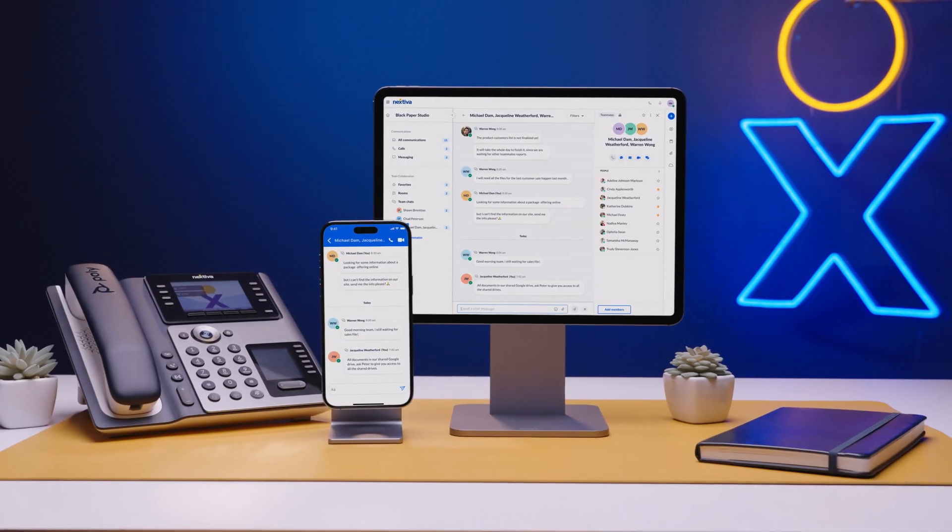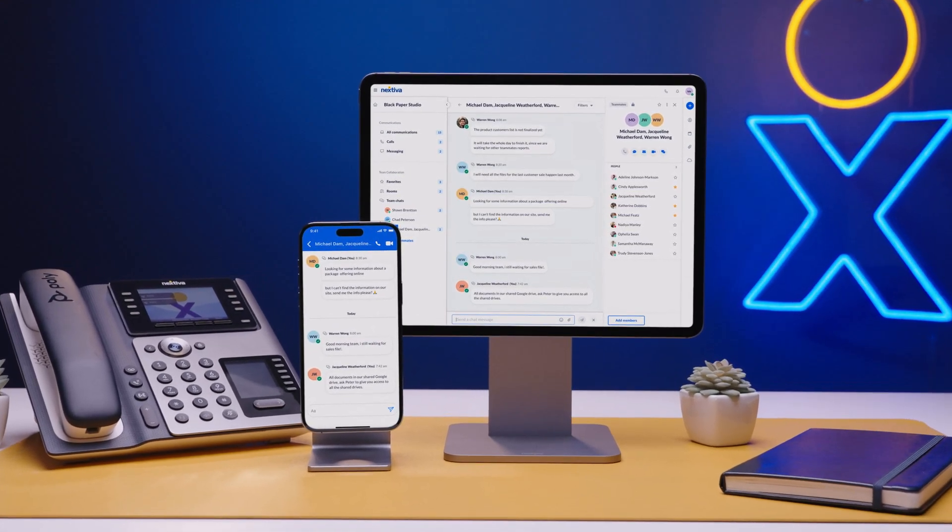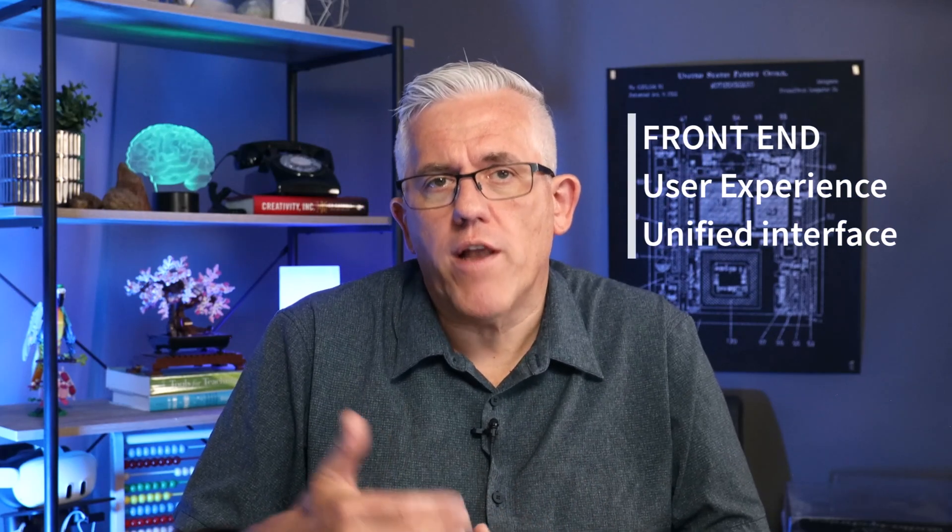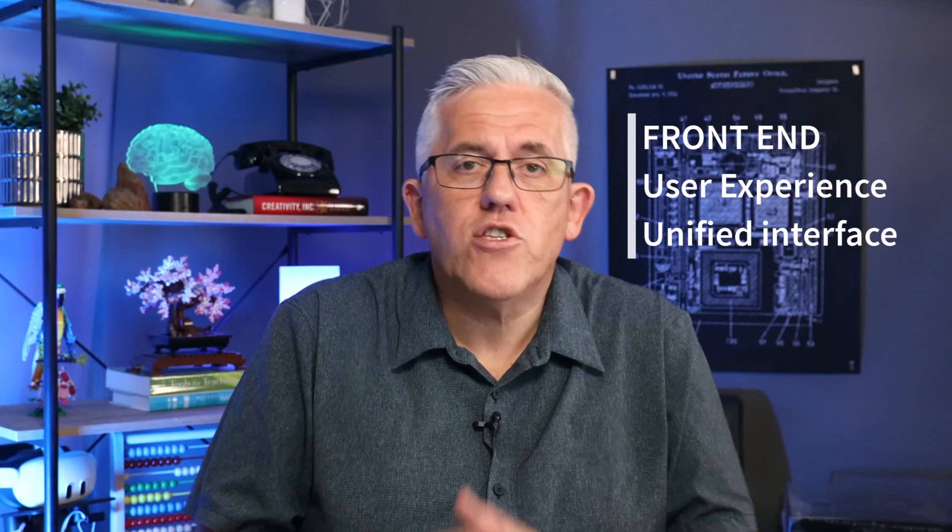And this is what Nextiva does. They invited me to try their platform and test it so that I could share what I found here with you. And in this video, I'll show you three aspects of Nextiva.